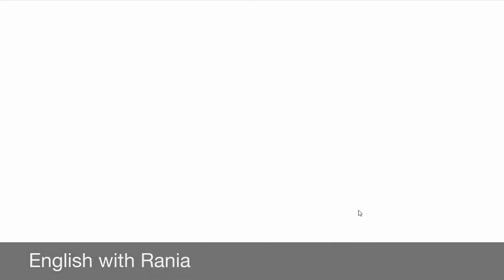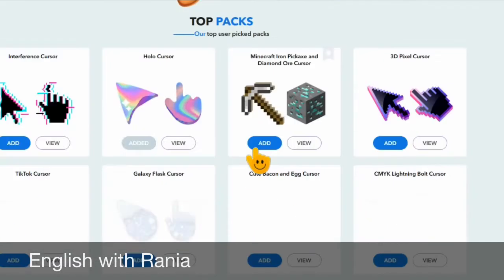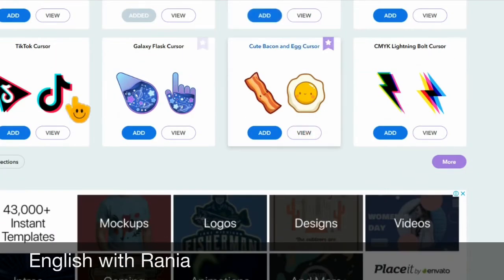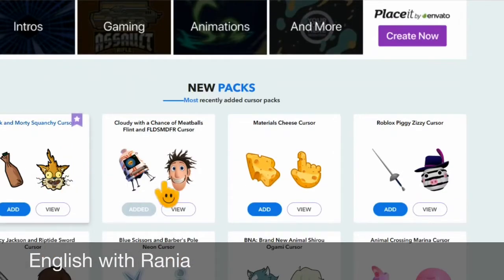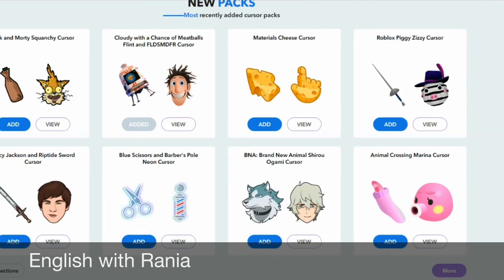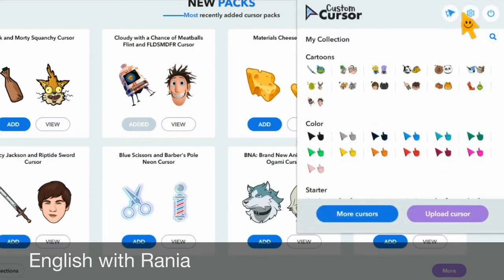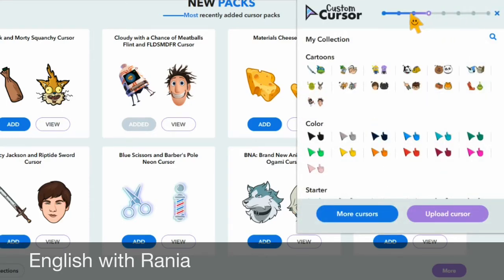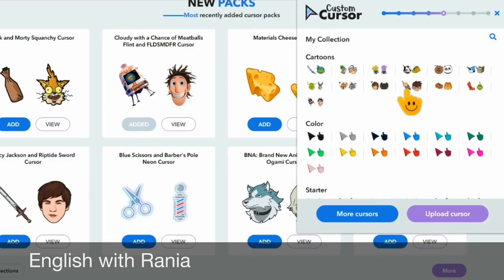And if you go to 'more cursors', then you will have even more options that you can simply choose. You can also change the size — so it can be small or it can be big, any way you want it.